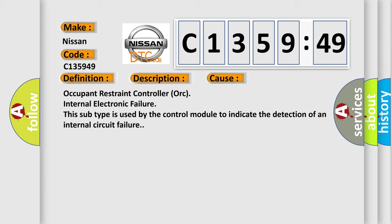This diagnostic error occurs most often in these cases: Occupant restraint controller ORC internal electronic failure. This subtype is used by the control module to indicate the detection of an internal circuit failure.